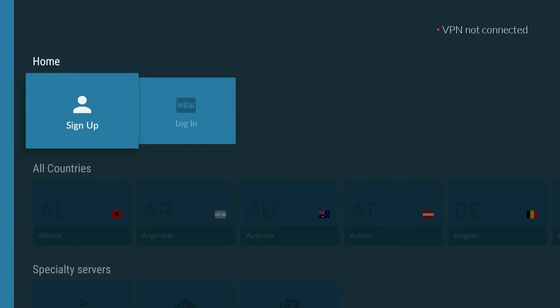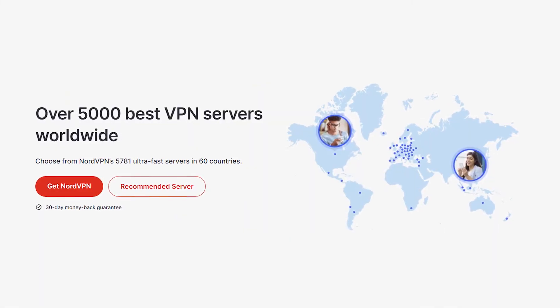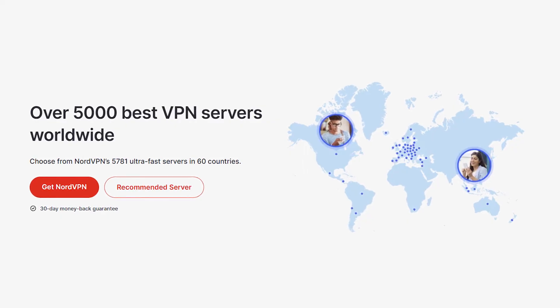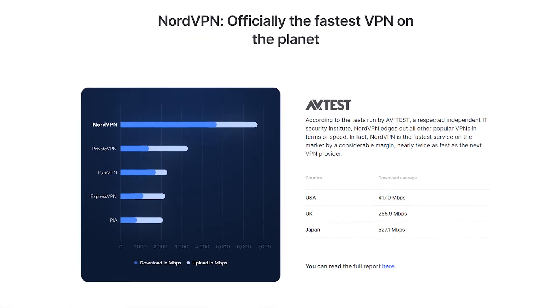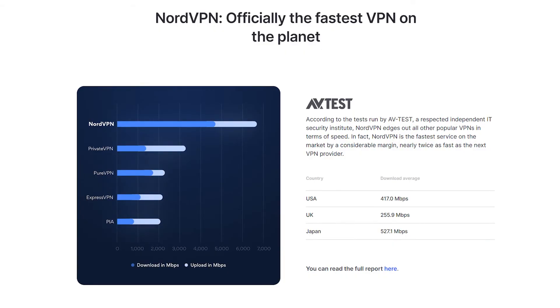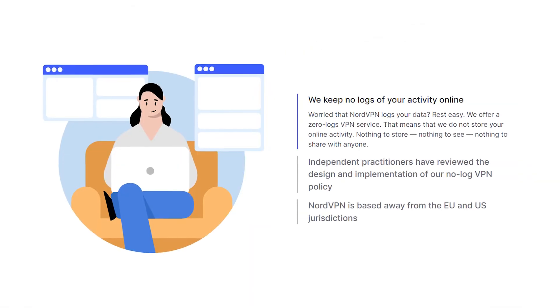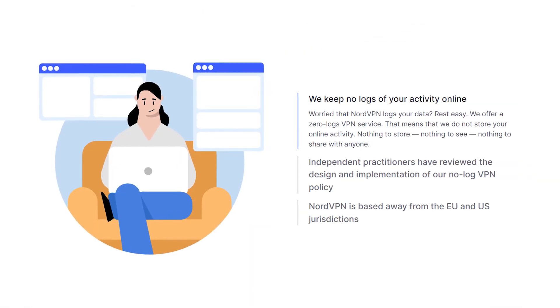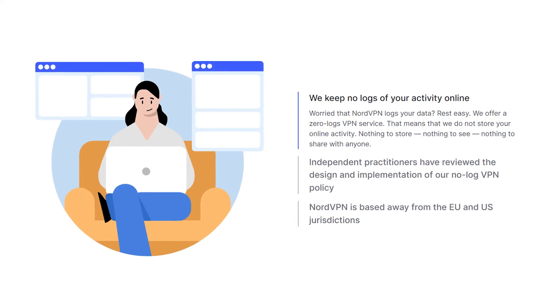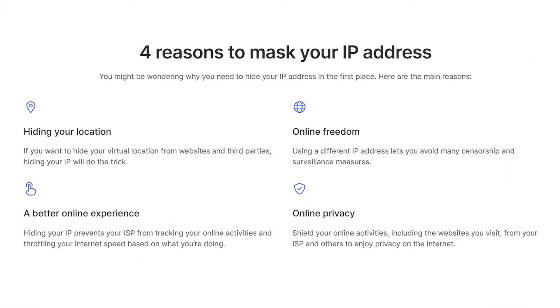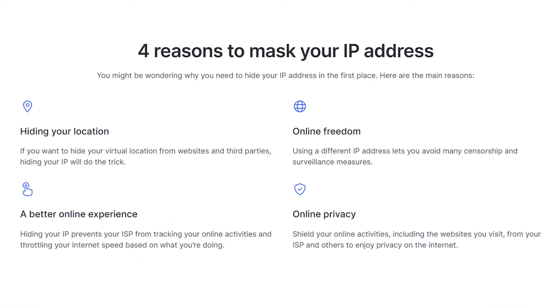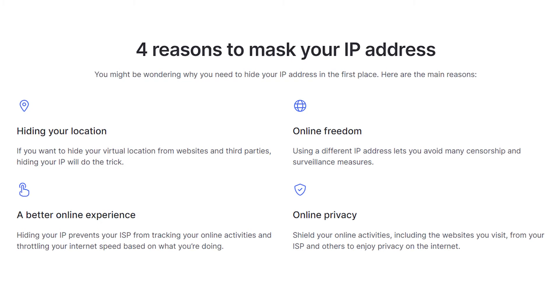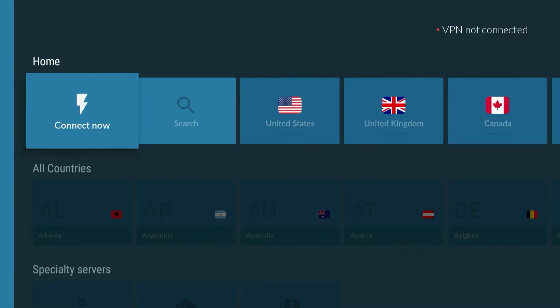I do recommend clicking on the link in the description of this video because that can give you a big discount of up to 69% off your subscription. I recommend using NordVPN because they have over 5,000 high-speed servers in 60 different countries, which is exactly what you want when streaming high-definition content. NordVPN also offers a no-logs policy, meaning all of your data through the VPN will be encrypted and won't be stored on NordVPN servers, so you can stay completely secure and anonymous.